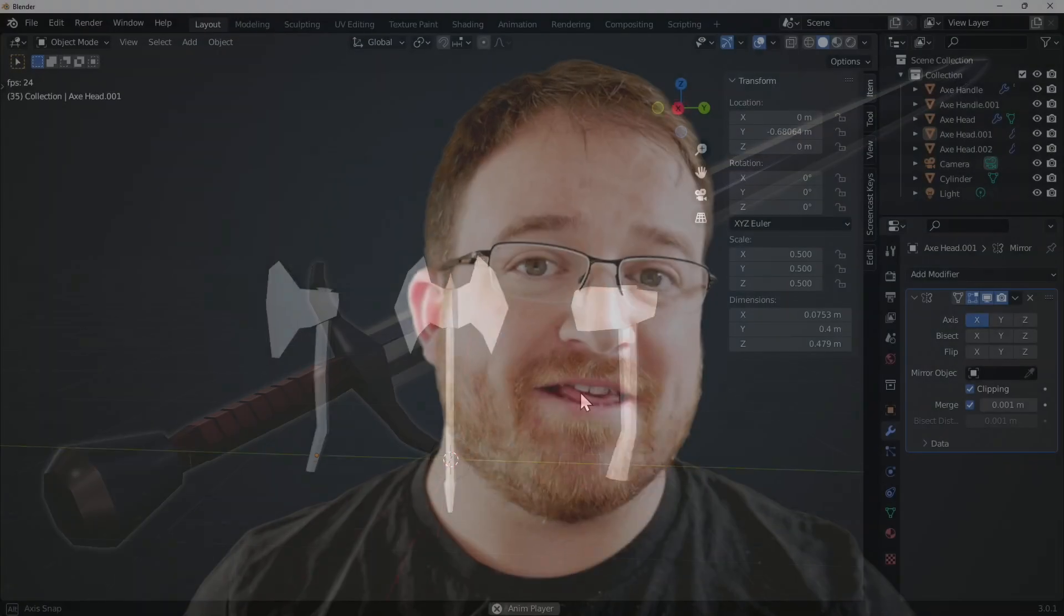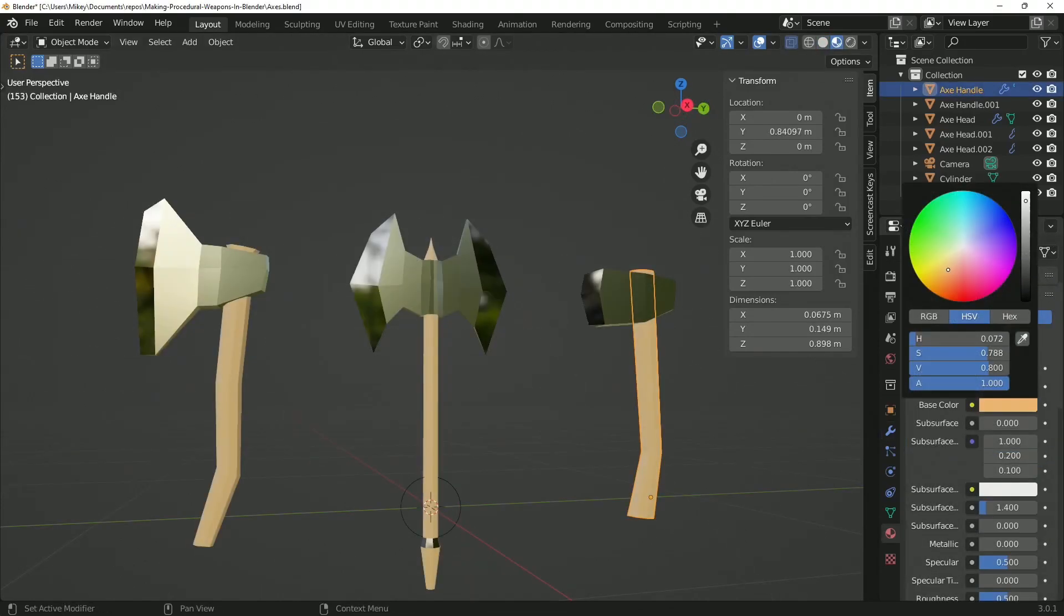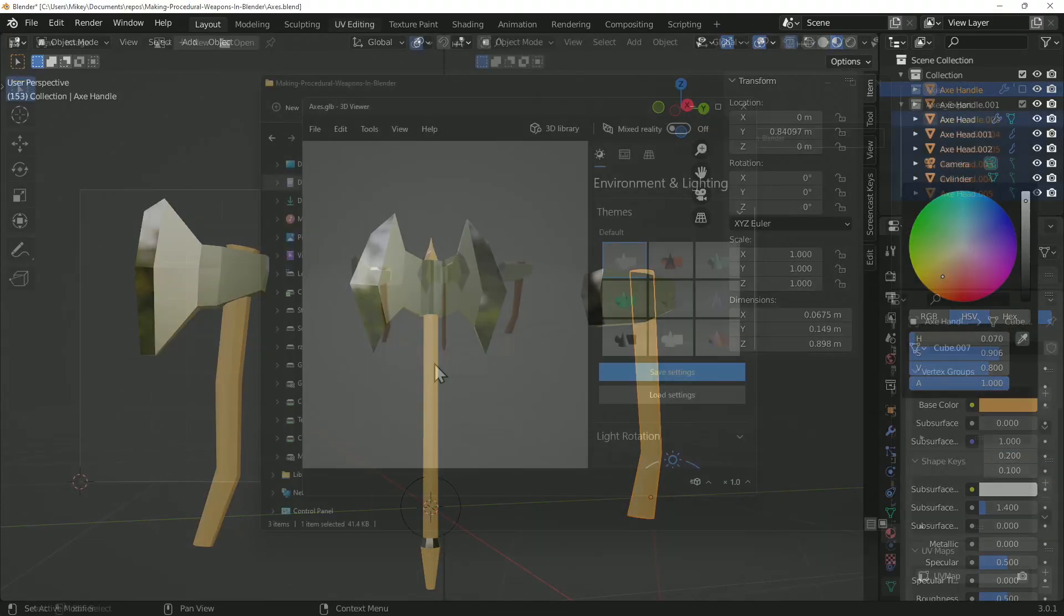My name is Michael and in this course we're going to start off by generating some placeholder assets in Blender 3.1 and exporting it ready to use in a game engine.